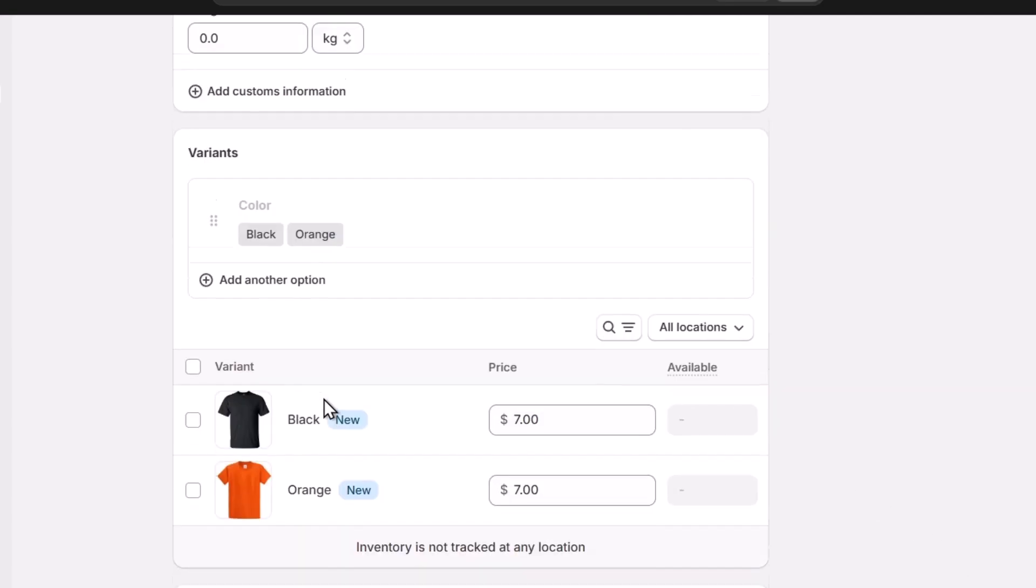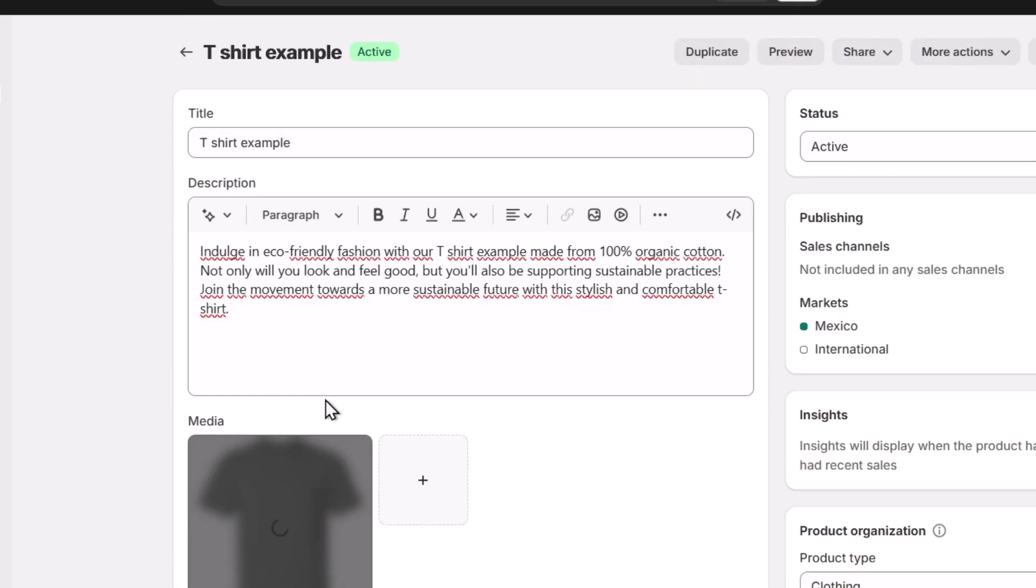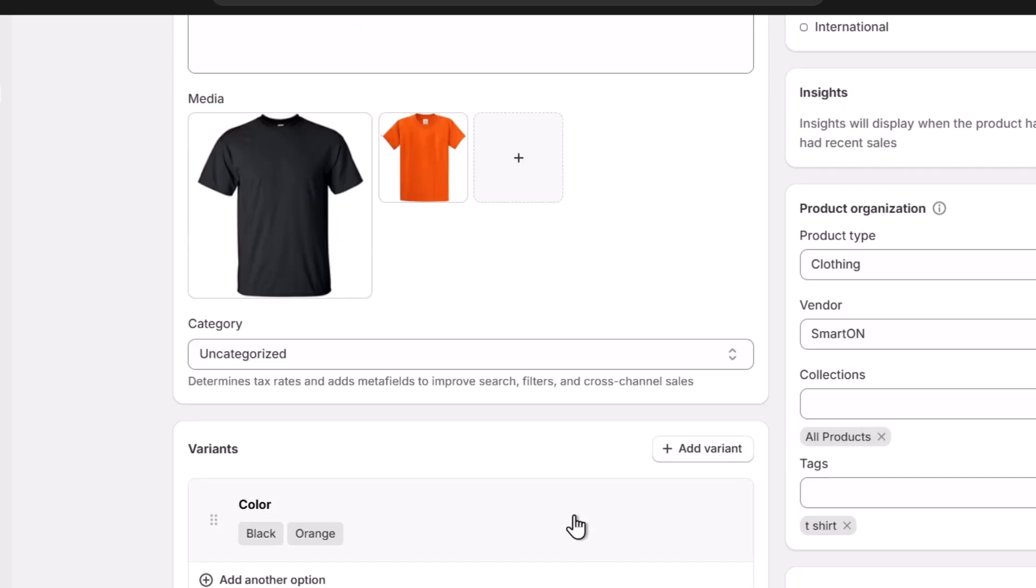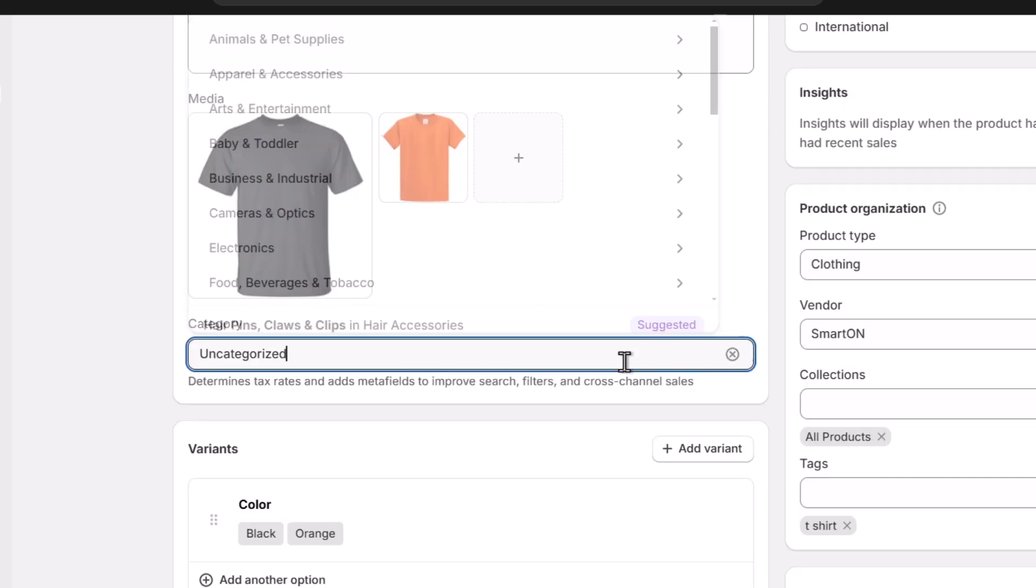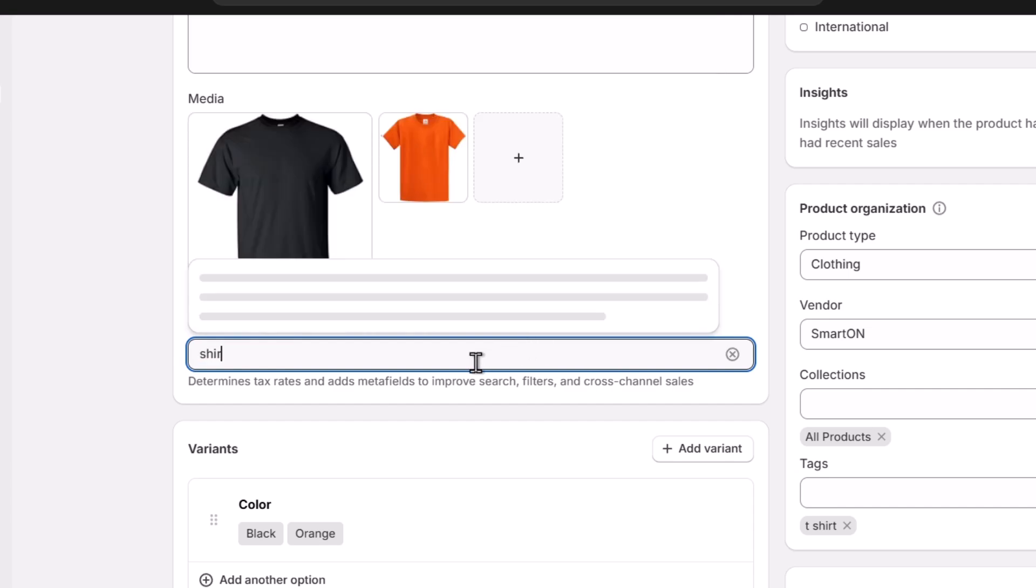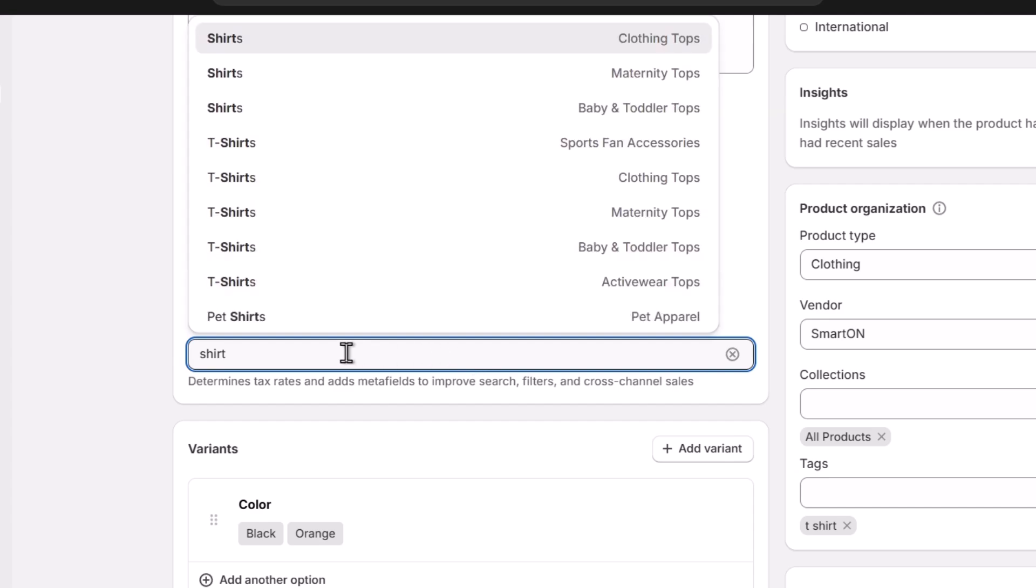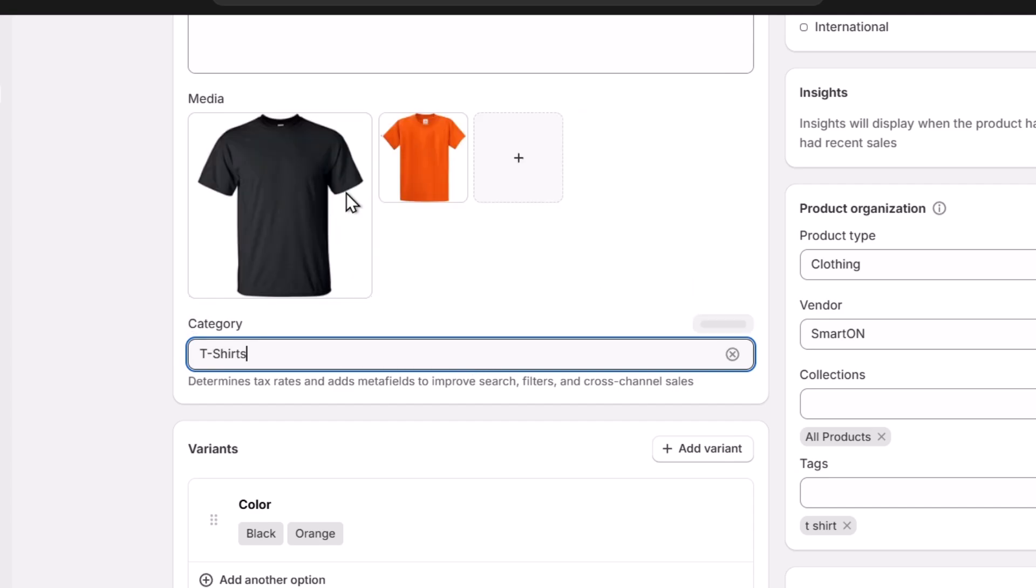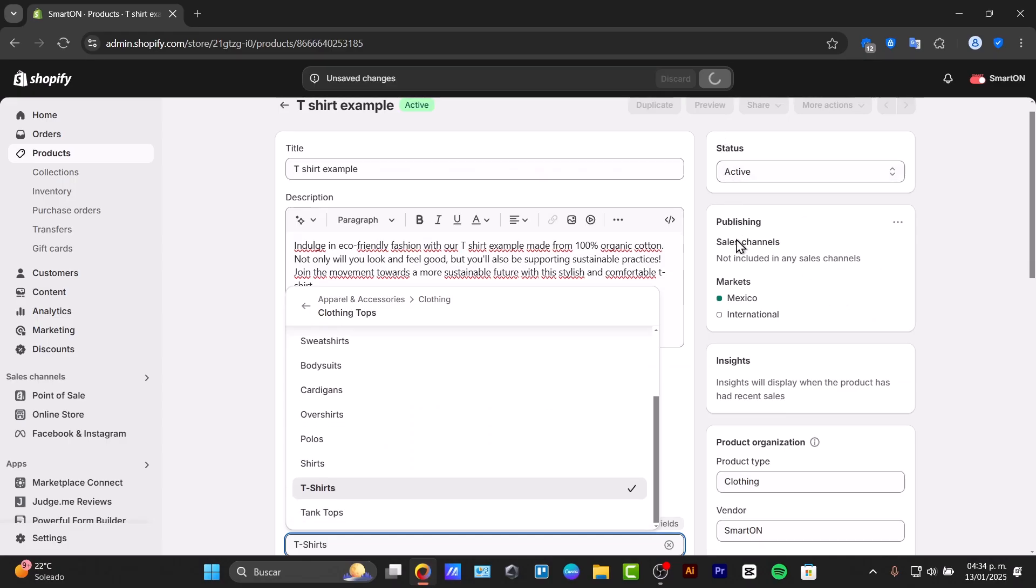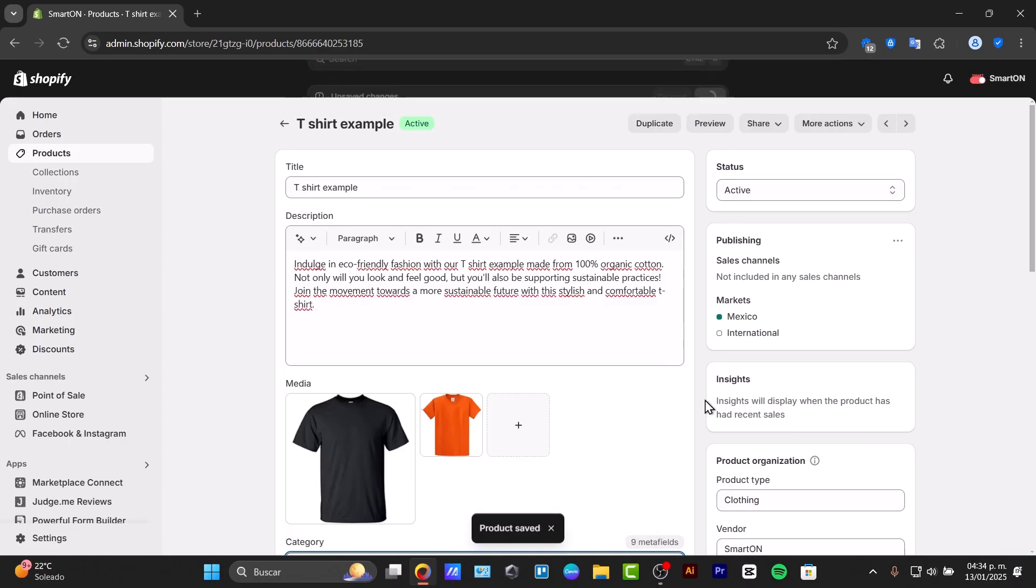Once I have saved this element, I need to make sure that this has been applied into my product. For example here it says uncategorized, let's go for shirt, t-shirt, clothing tops. There we go. Now let's save and in the upper side I'm going to click preview.